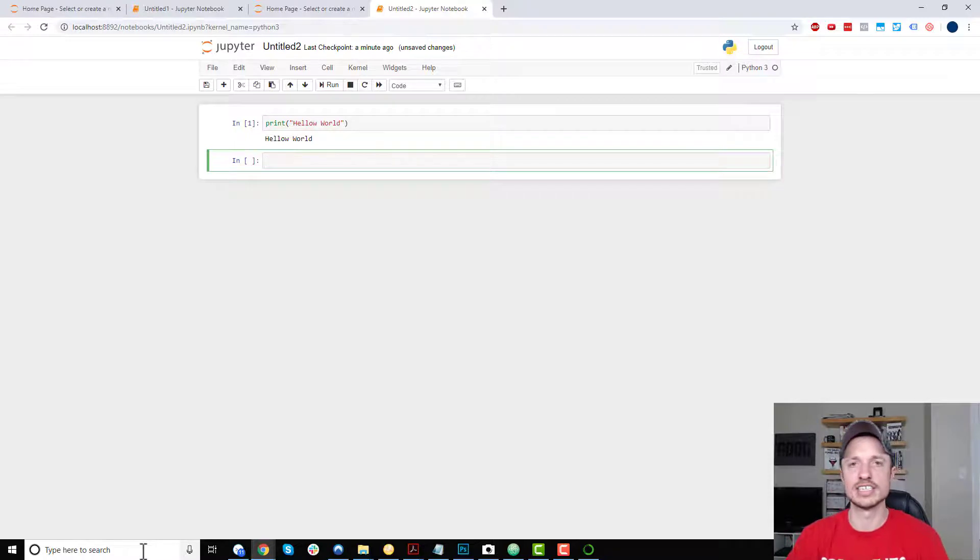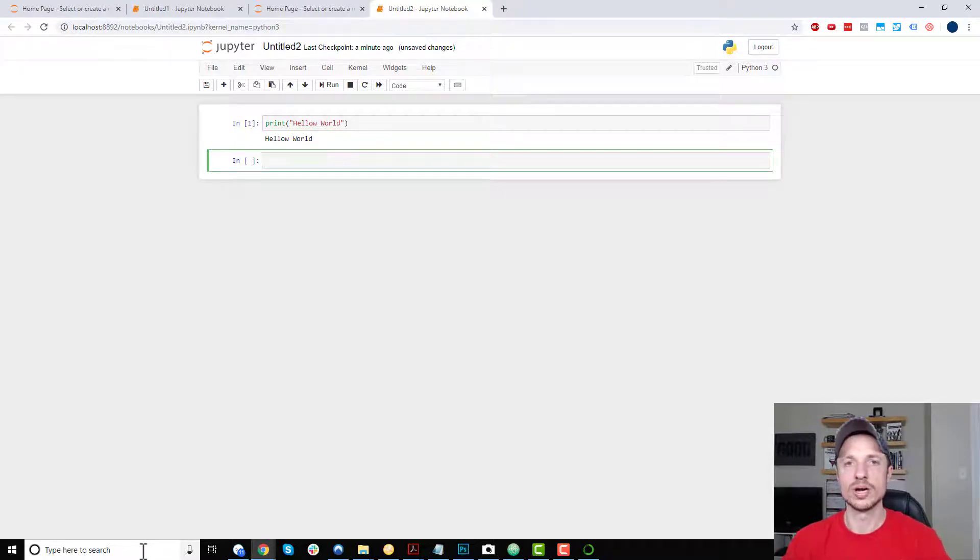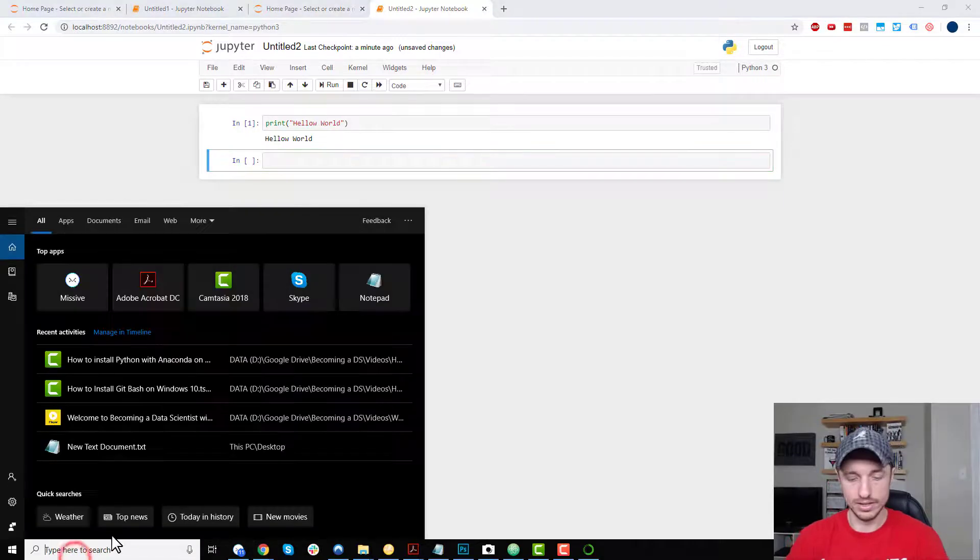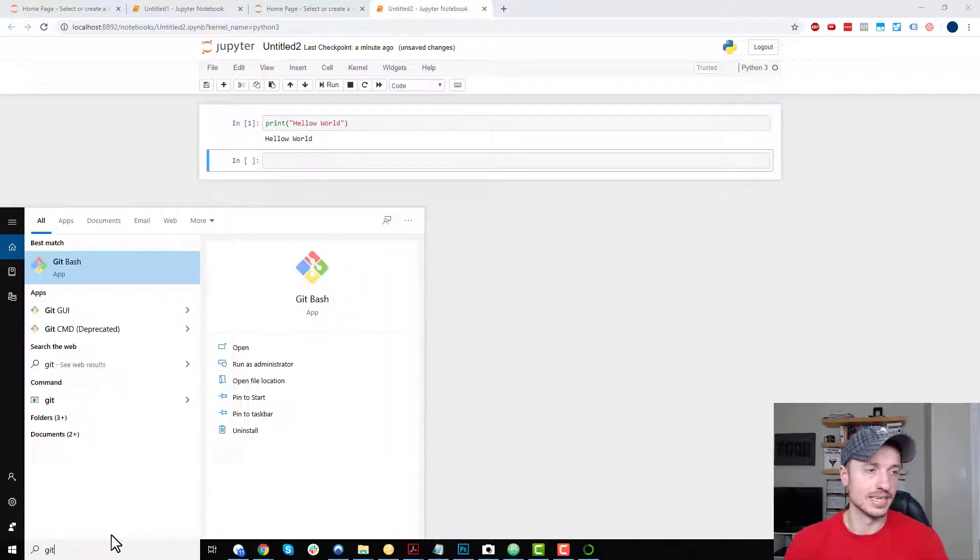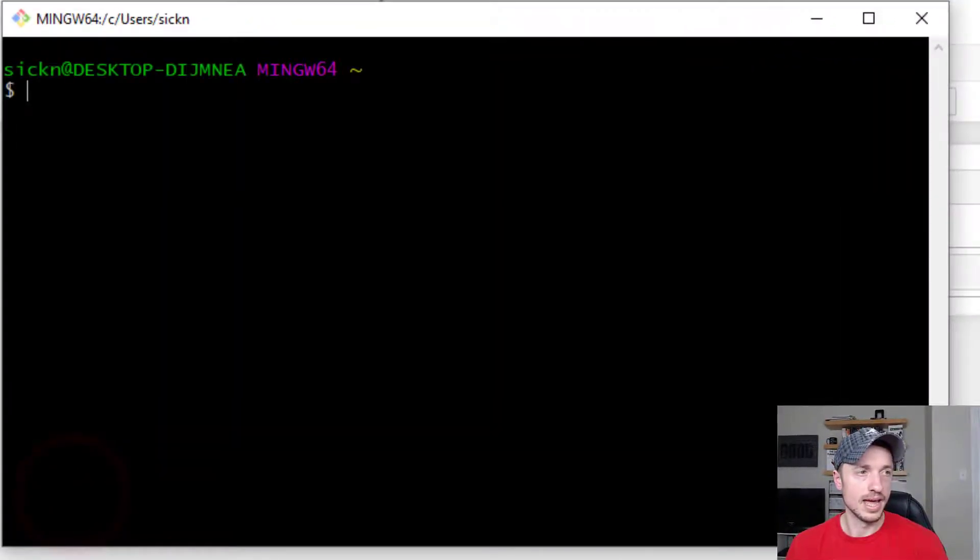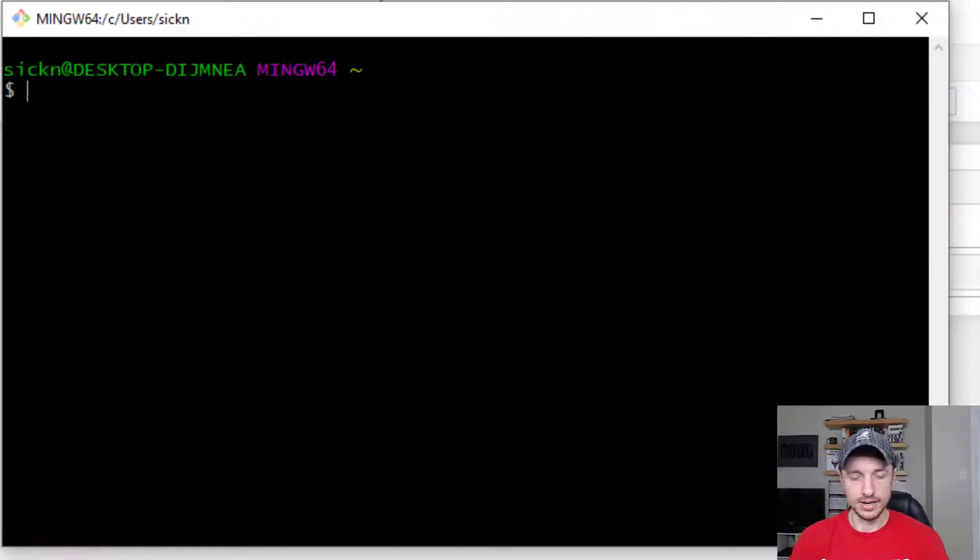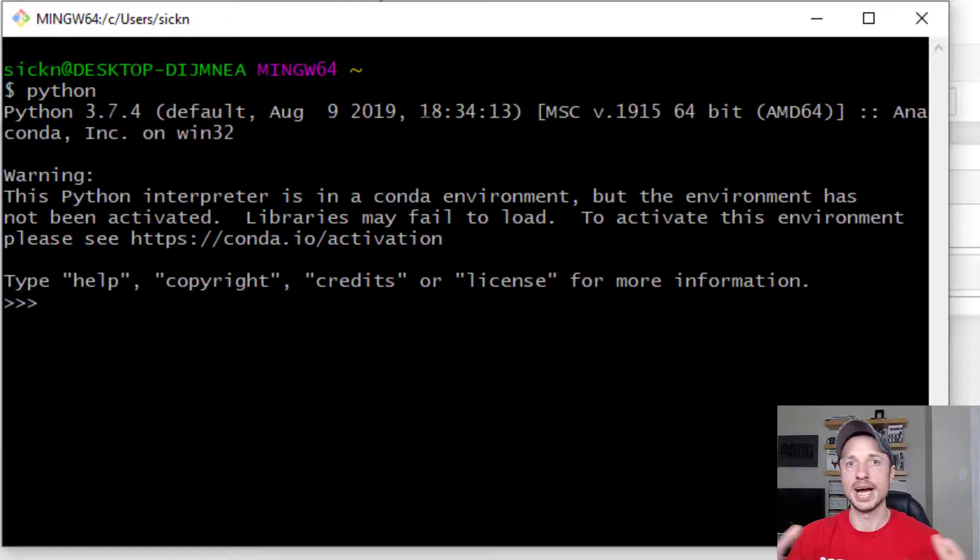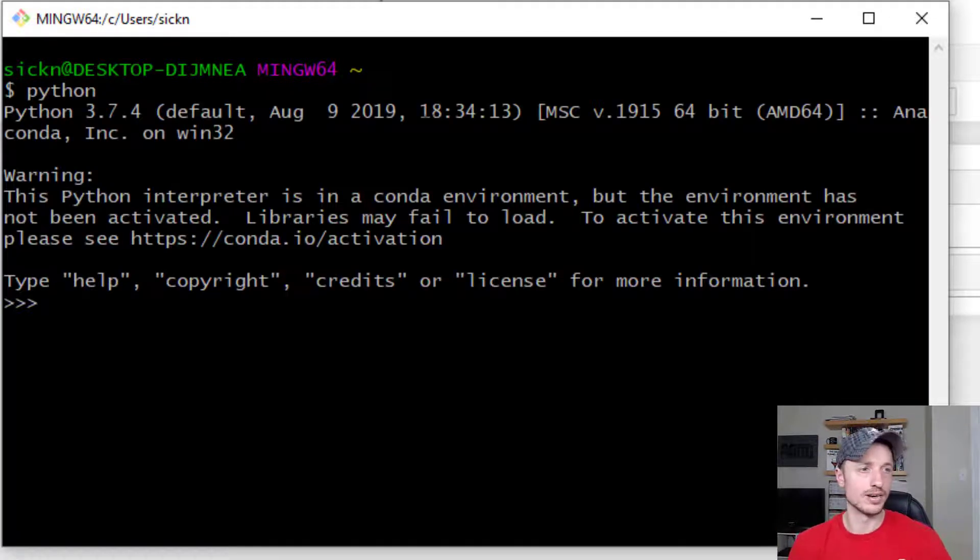This next way is to actually write Python code inside of the command prompt itself. So we could go ahead and load up GitBash again, and go ahead and launch Python. So we need to be in Python mode.